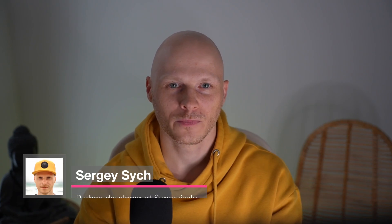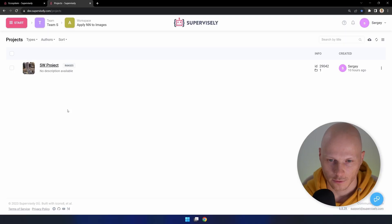Hello, my name is Sergei. I am a Python developer at Supervisely. In this tutorial I will show you how to improve any object detection task using the sliding window method. Let's go!